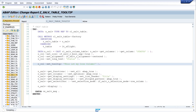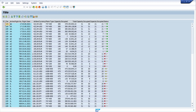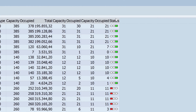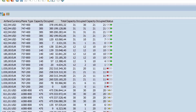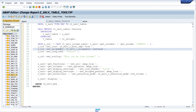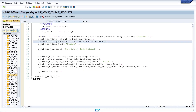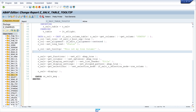Then activate and run the program, and we see here we have a new tooltip on the column. Okay, next I want to show the tooltip at the icons.